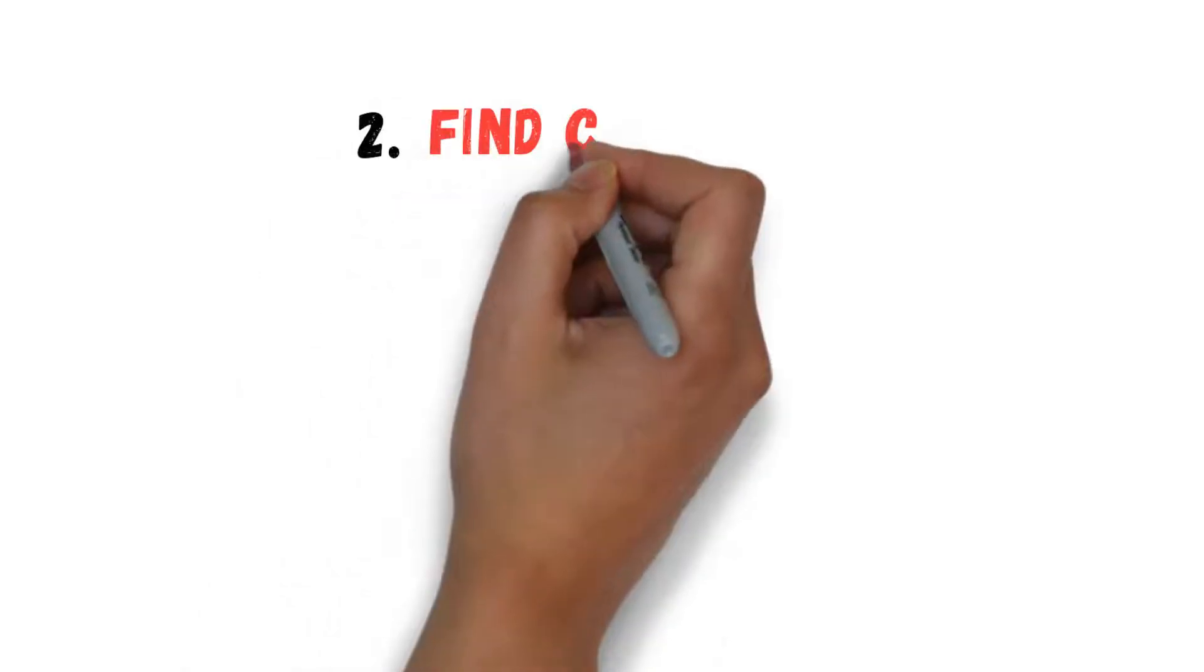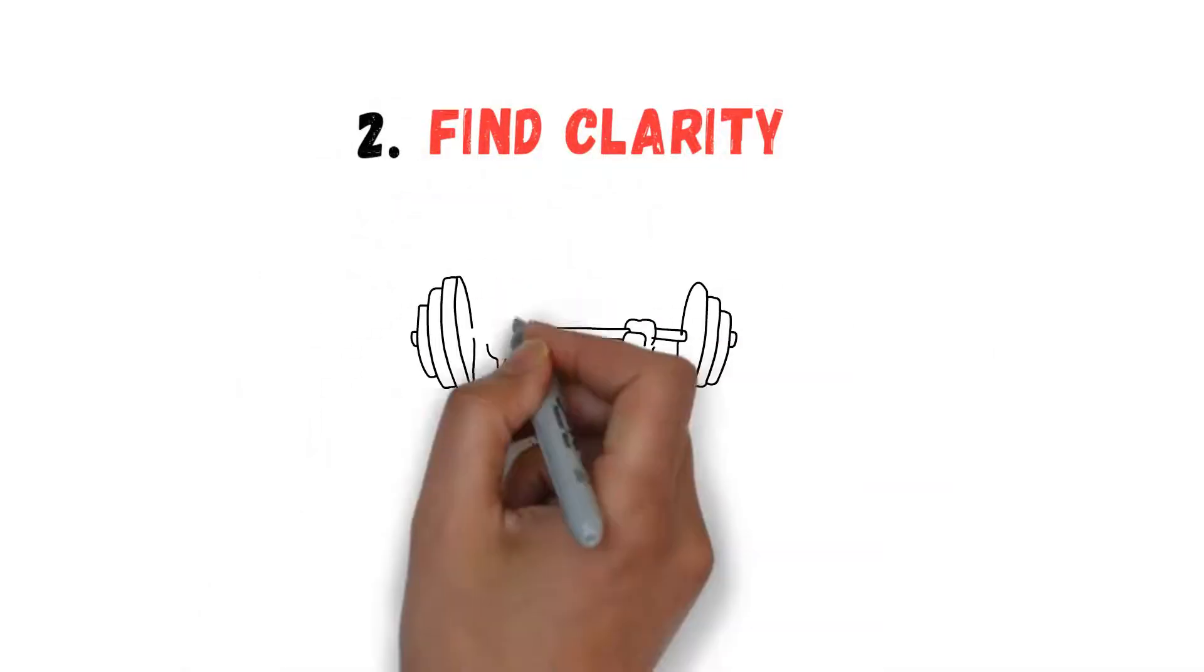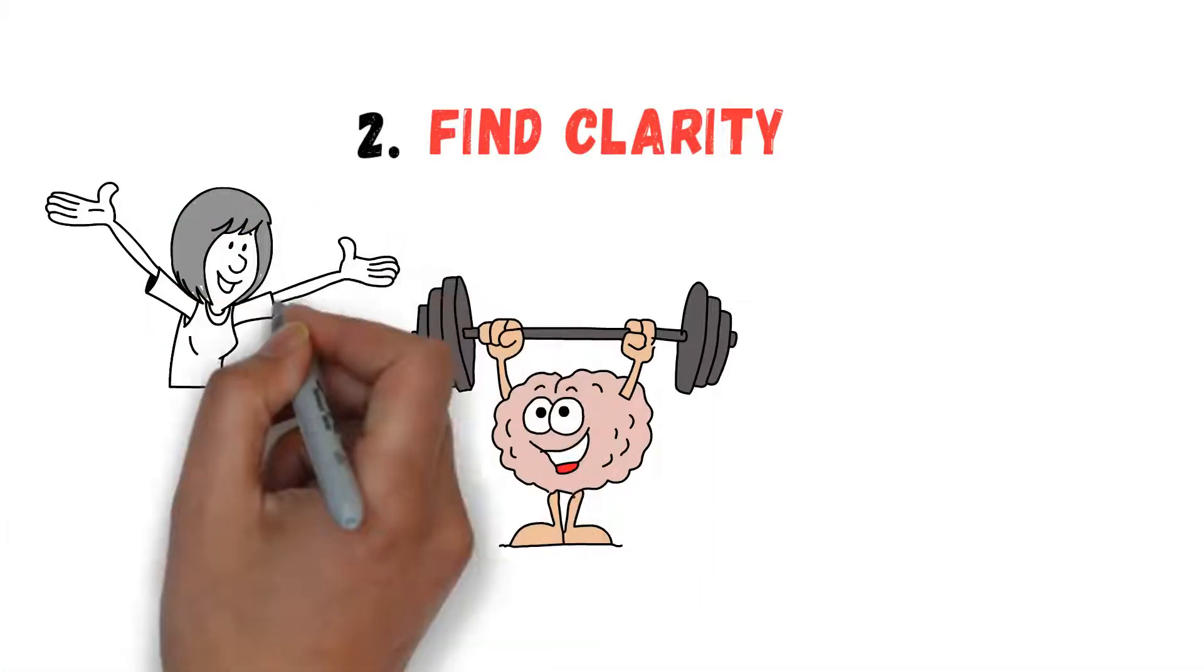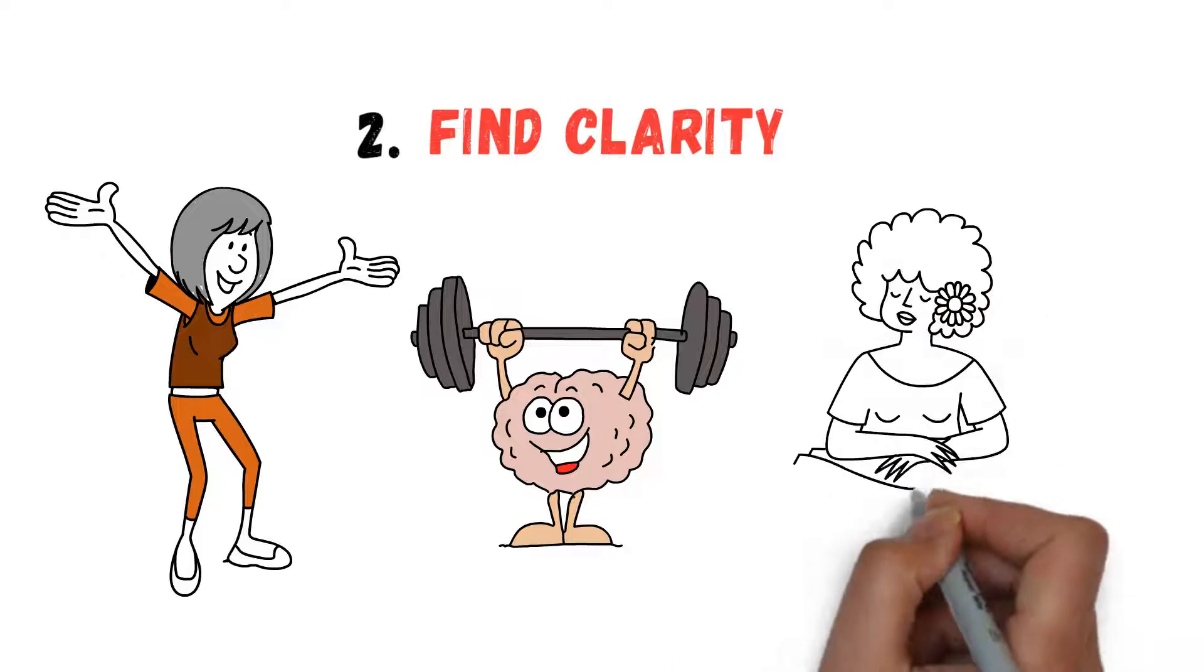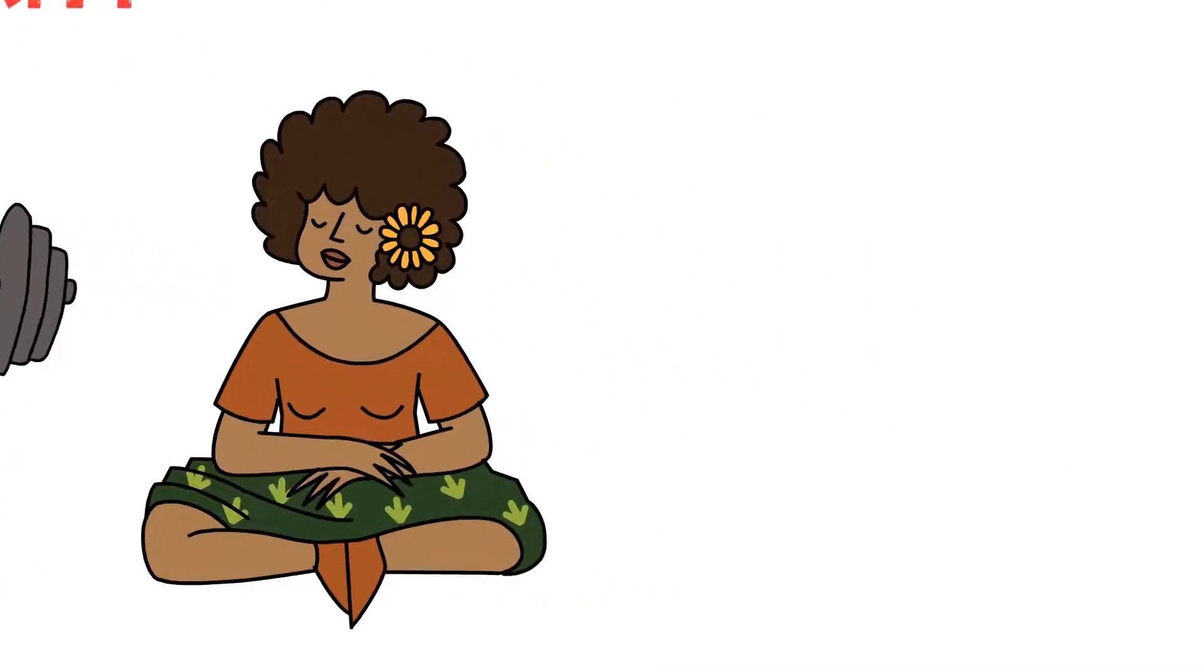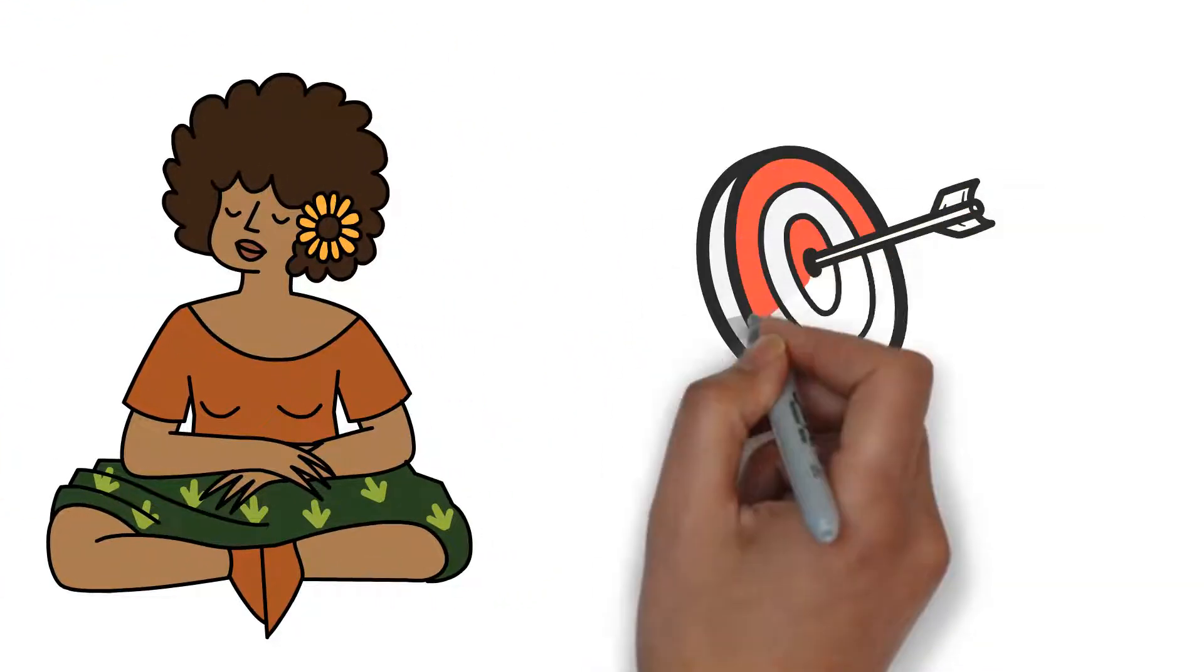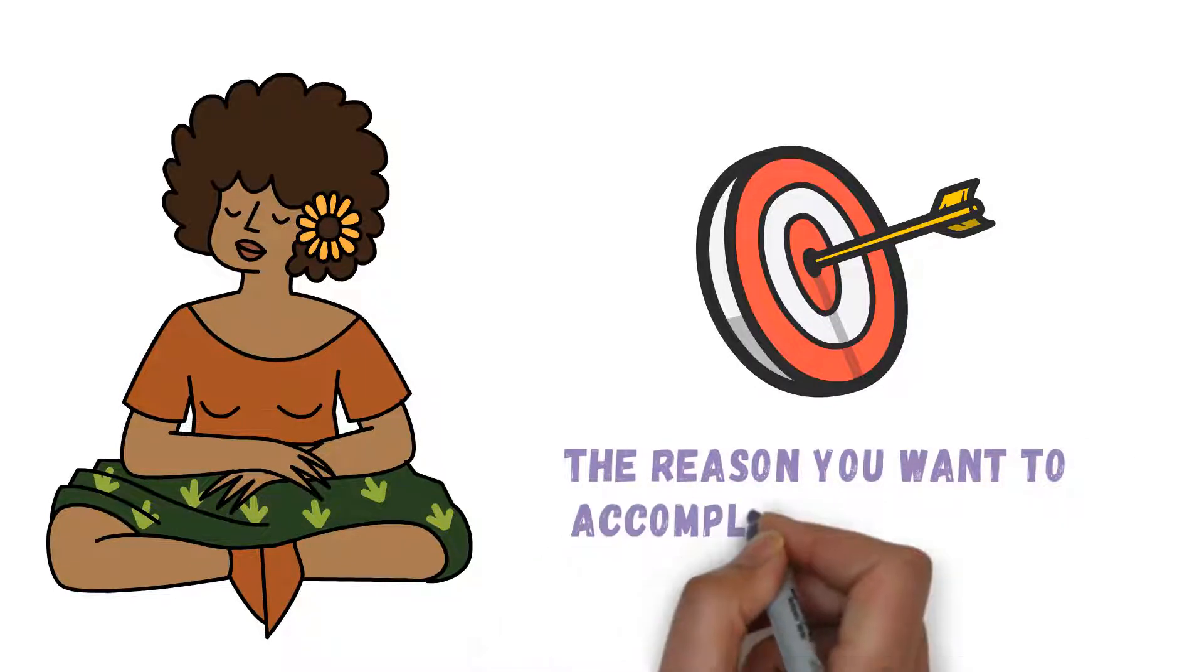Number 2: Find Clarity. Improving your brain's plasticity involves changing your behaviors. For this to happen, you have to undergo the vital process of finding clarity. In doing this, you understand your goals better and the reason you want to accomplish those goals.